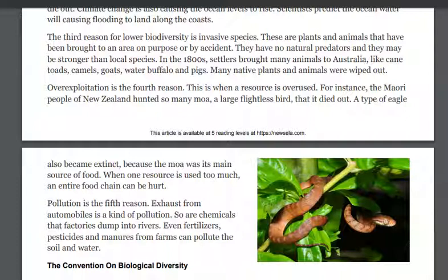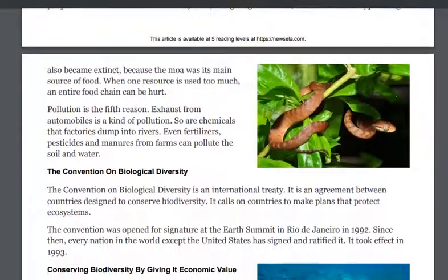Pollution is the fifth reason. Exhaust from automobiles is a kind of pollution. So are chemicals that factories dump into rivers. Even fertilizers, pesticides, and manures from farms can pollute soil and water.